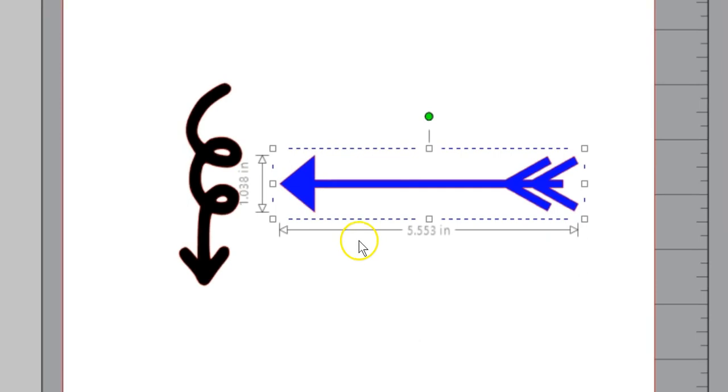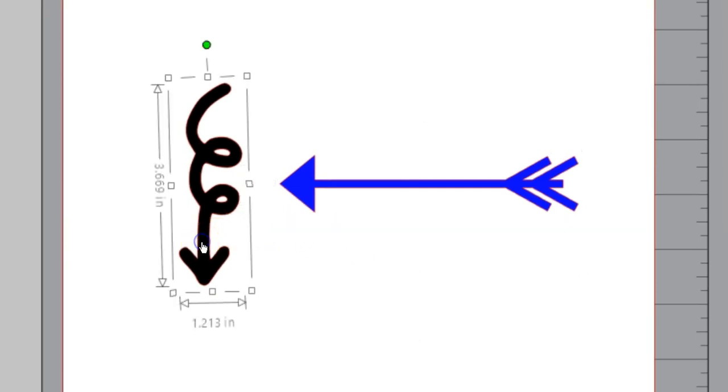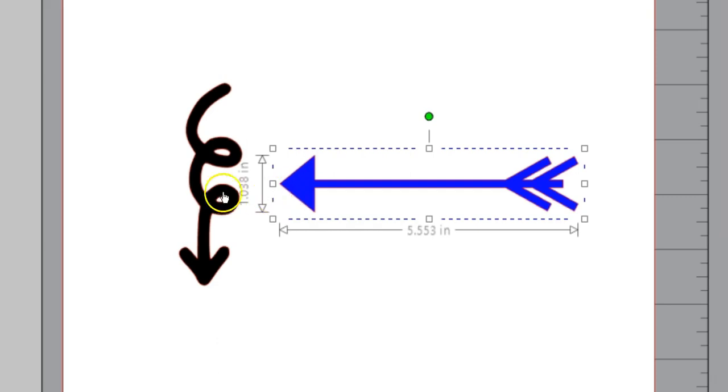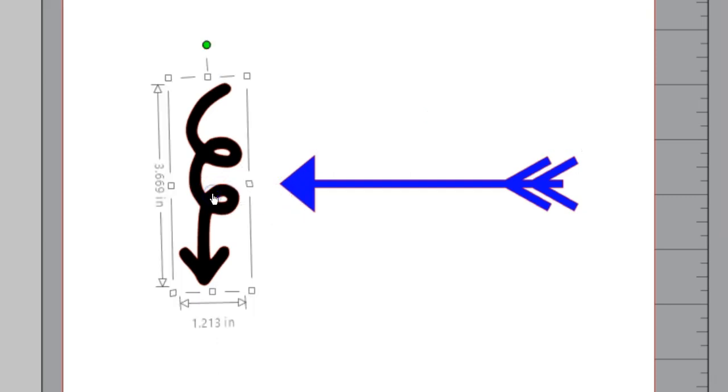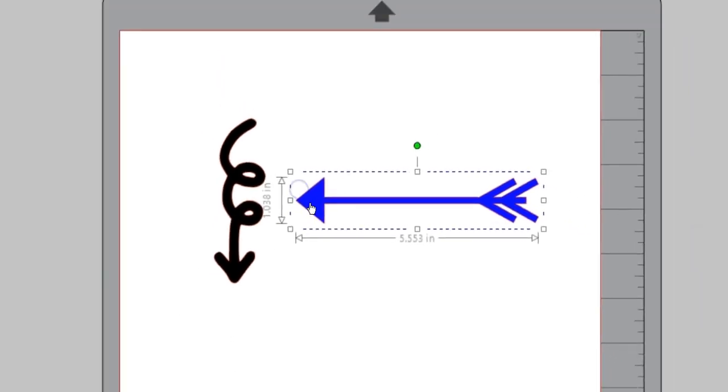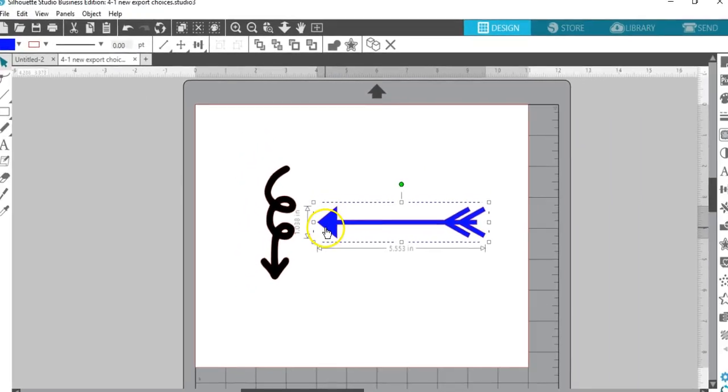On this page, I've got my own design and an arrow purchased from the Design Store. Notice the difference in bounding boxes to indicate purchased content.